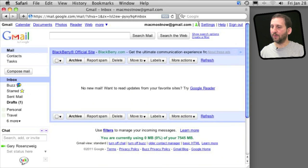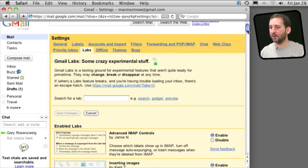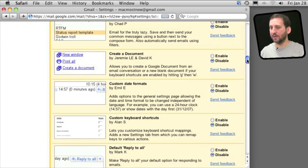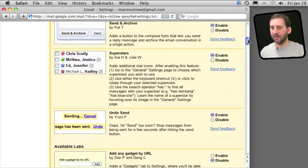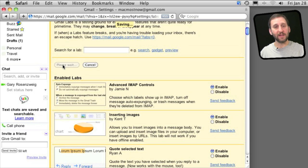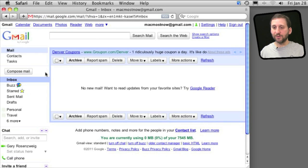So let's add one. I'll go to Labs here and I'm going to add one called Canned Responses. I'm going to enable it there and then go back to the top and hit Save Changes. Now let's try using it.